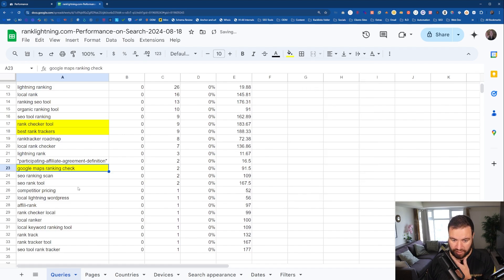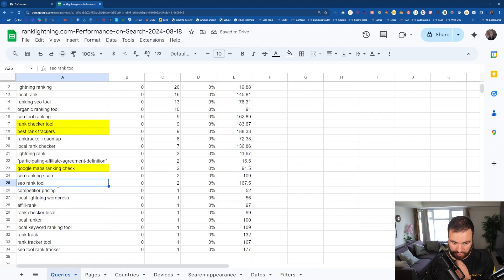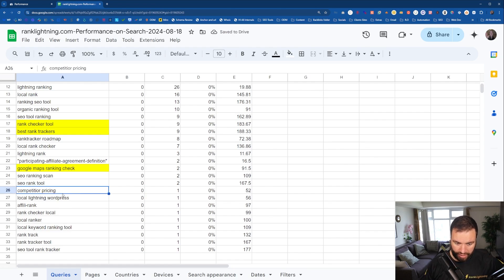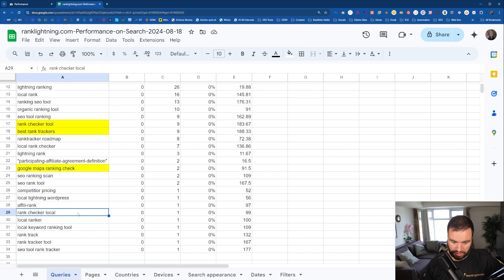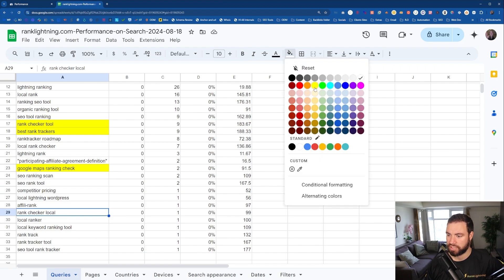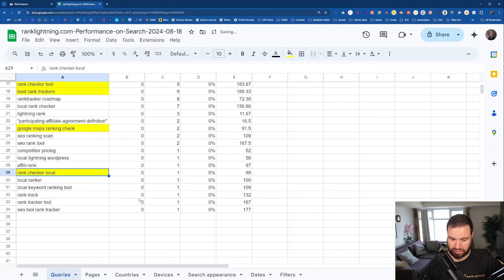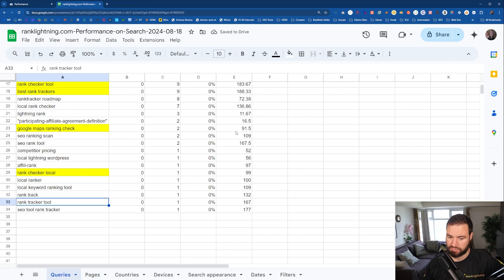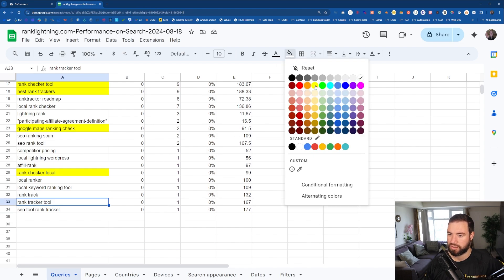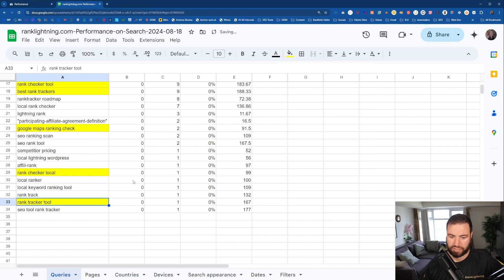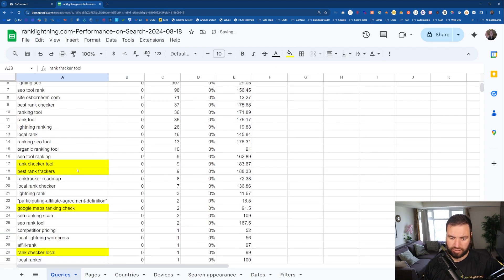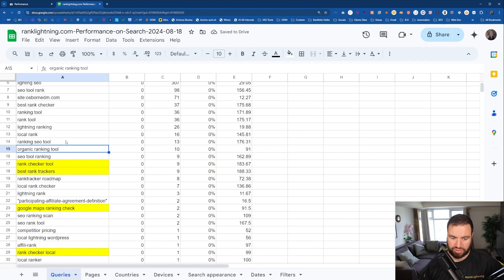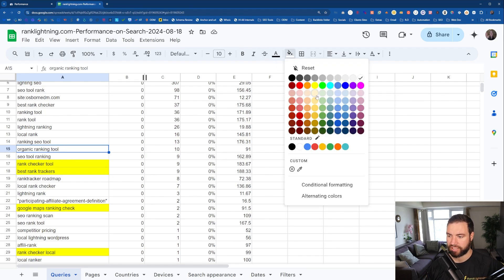So, okay, maybe I can look along those. SEO Rank Tool. Rank Checker Local. Okay, let's look into that. Like a Rank Tracker Tool. Yep. All of these. So what you get to do, organic ranking tool. Look at all of this, guys. Look at all of these keyword ideas. And this is just from Rank Lightning.